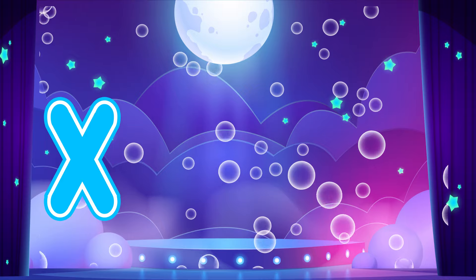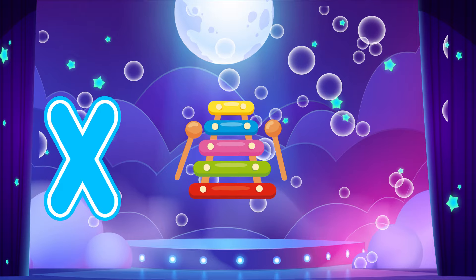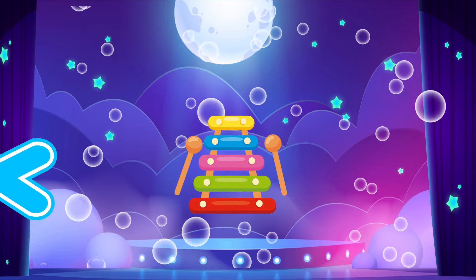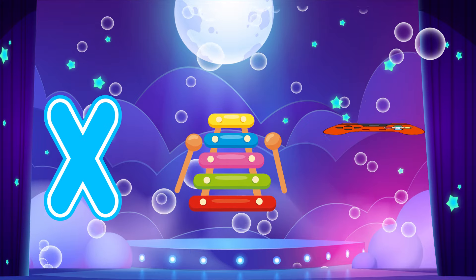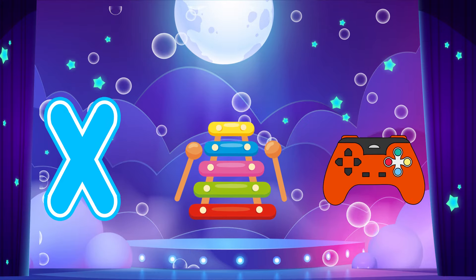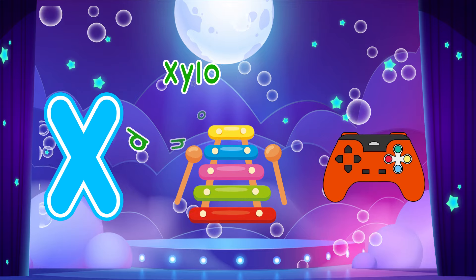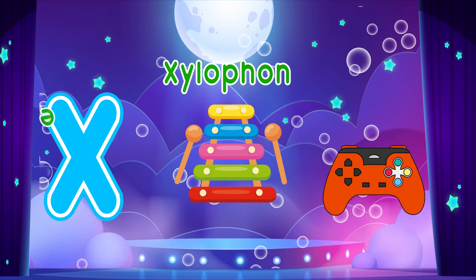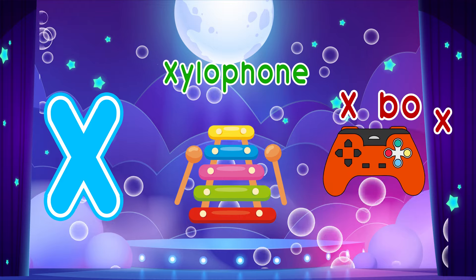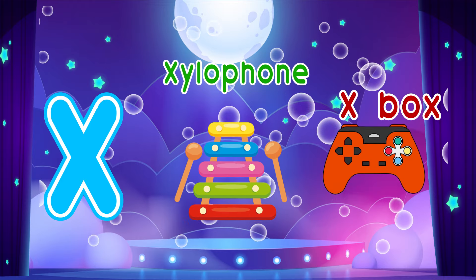X is for Xylophone. X, X. Xylophone. X is for Xbox. X, X. Xbox. X, X. Xylophone. X, X. Xbox.